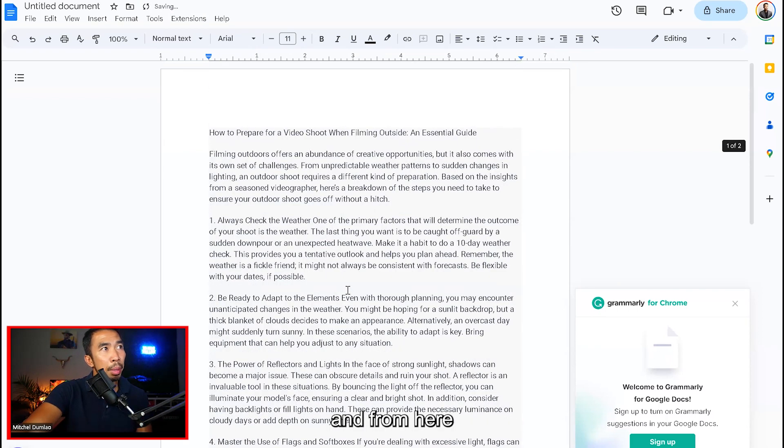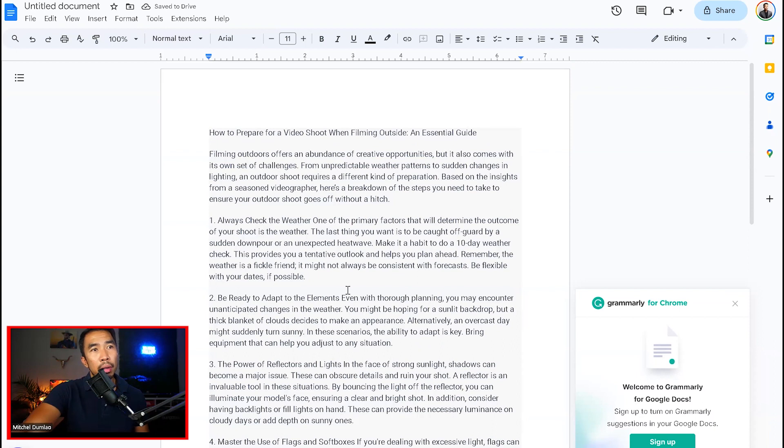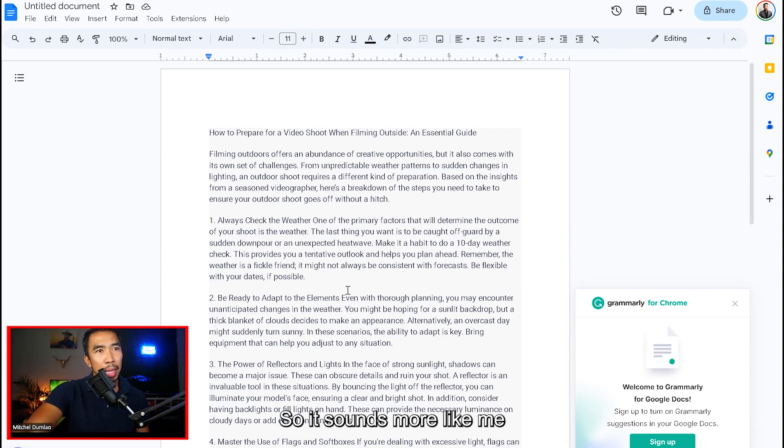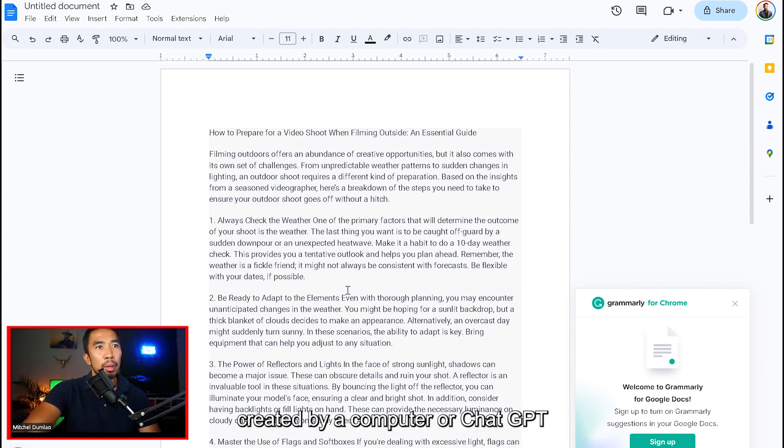And from here, I'm going to start adding my own words, my own tone, my own voice so that it sounds more like me. It doesn't sound like it's created by a computer or ChatGPT.